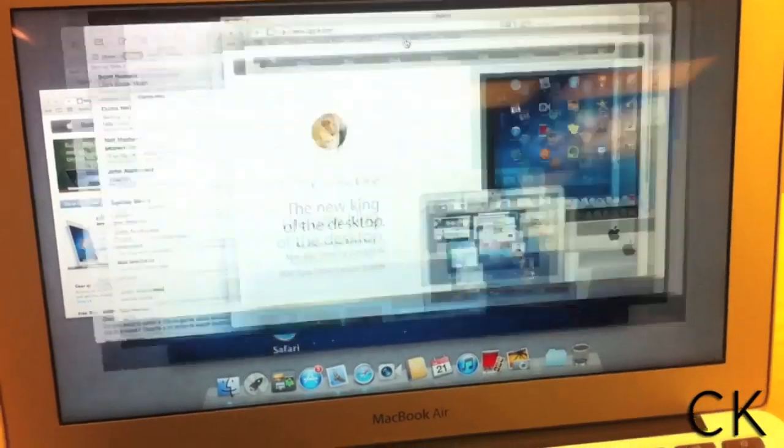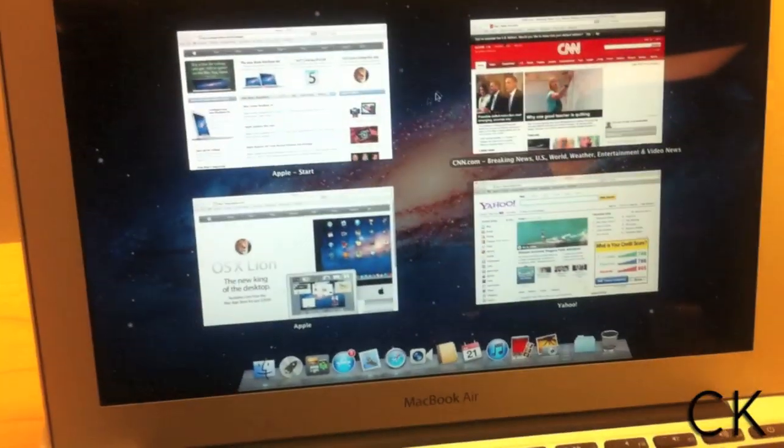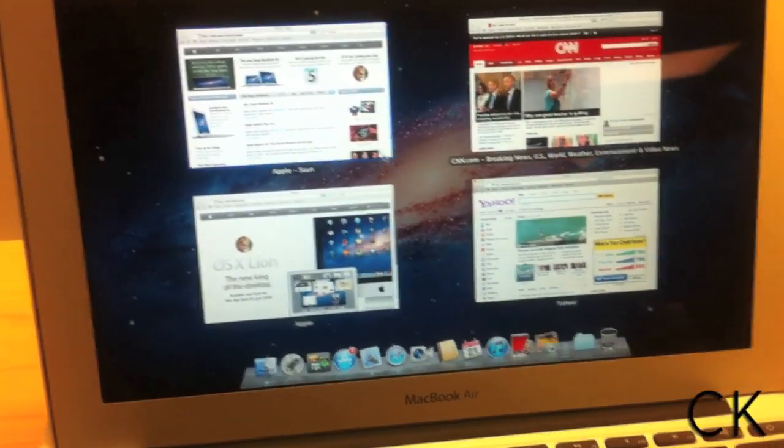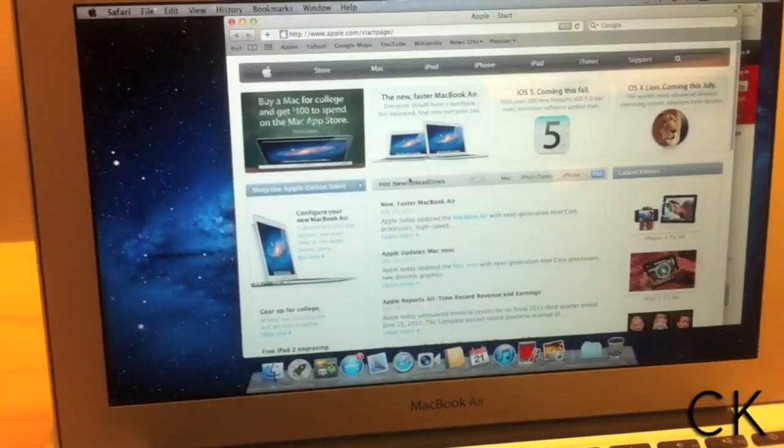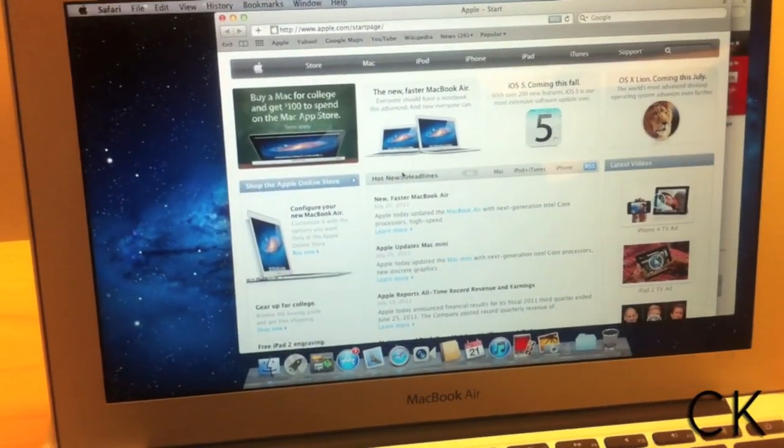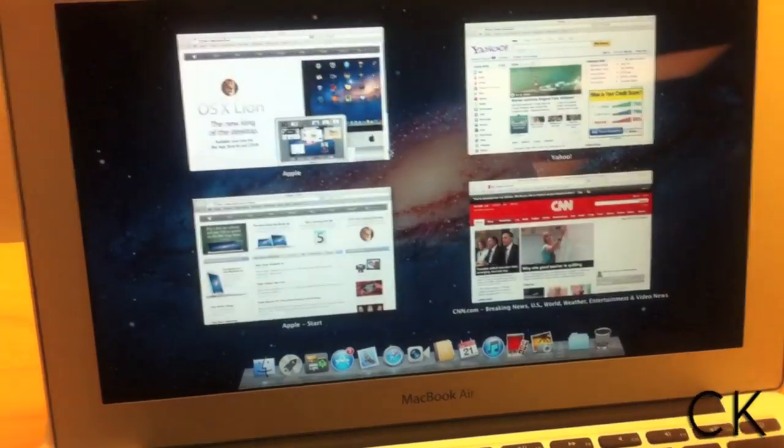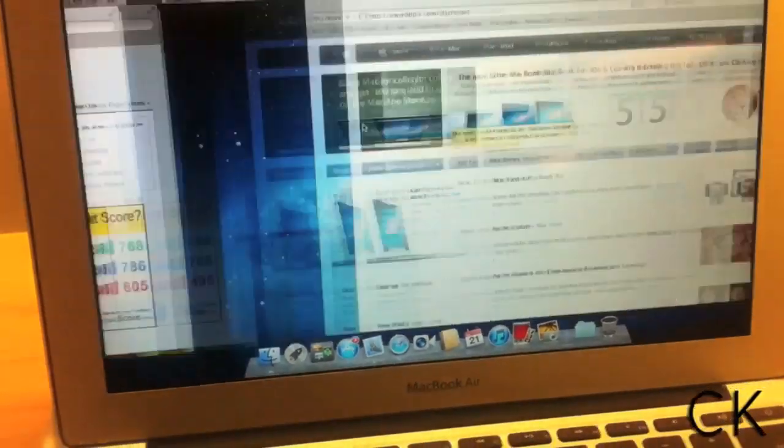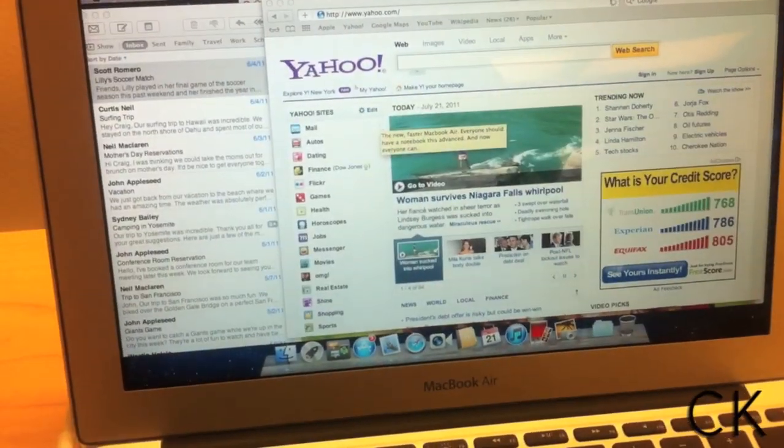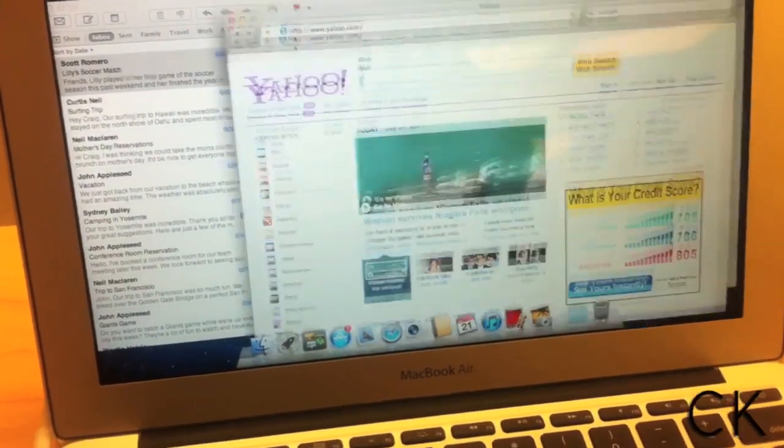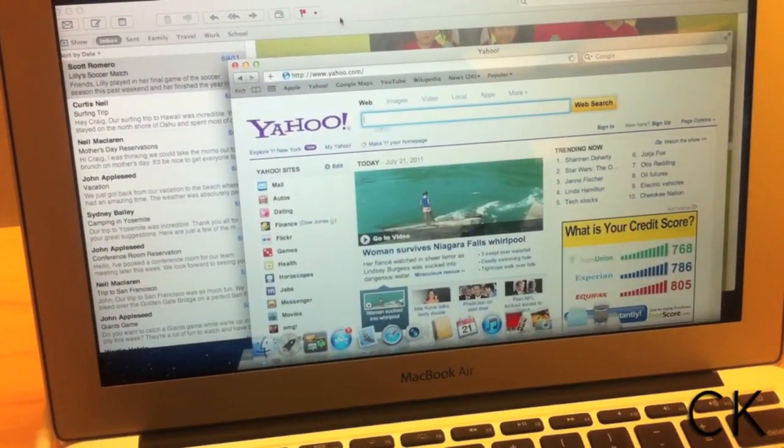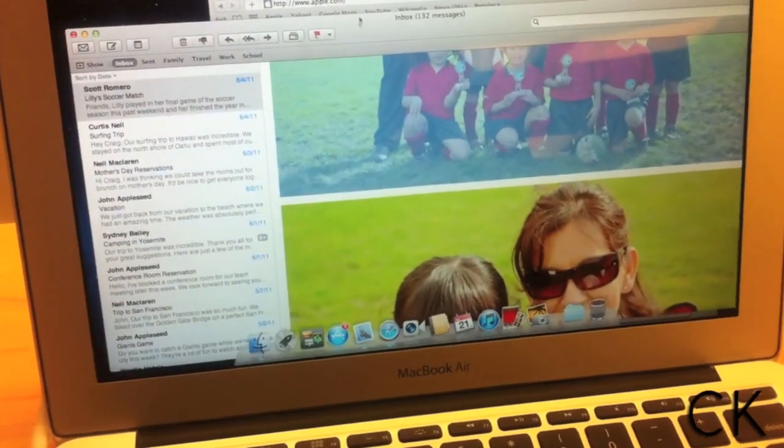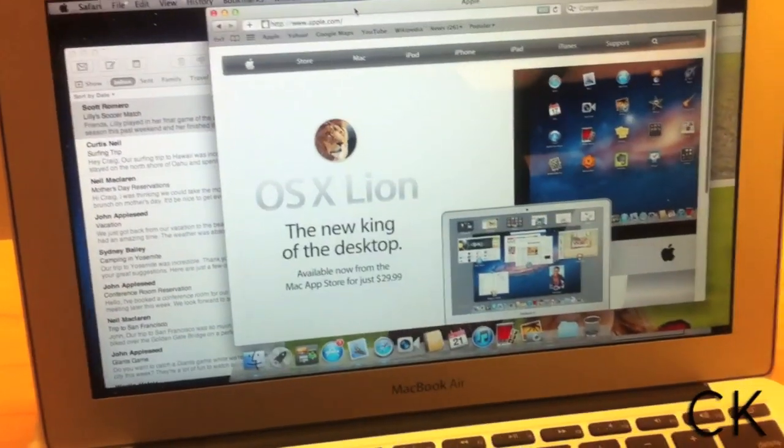So now I have, if I click on this, all of these items on this desktop open. See, I have Yahoo, email, and Apple. Pretty cool, right?